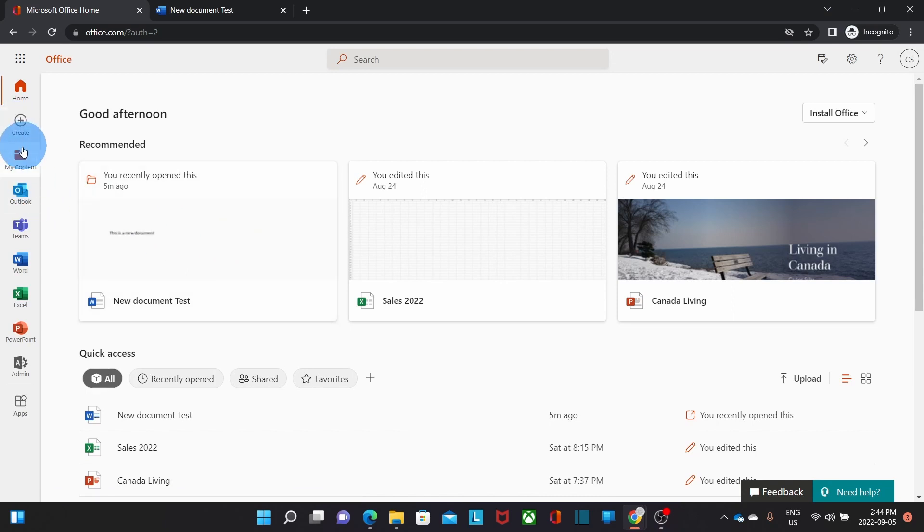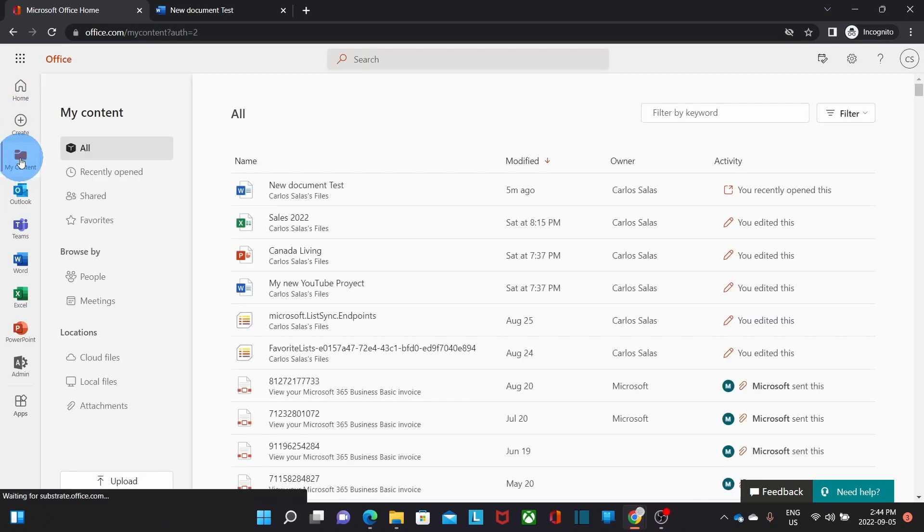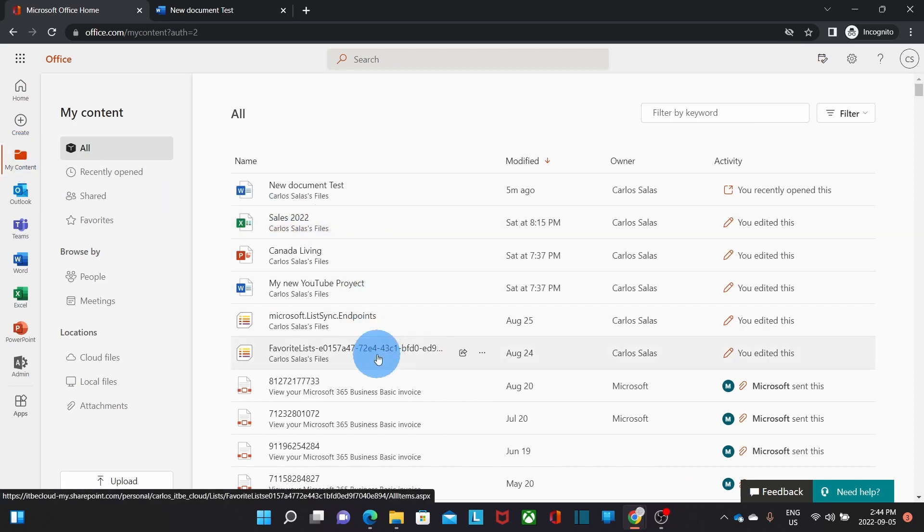Below Create, I will find My Content, which is a different way to see all the documents that I have within my OneDrive.